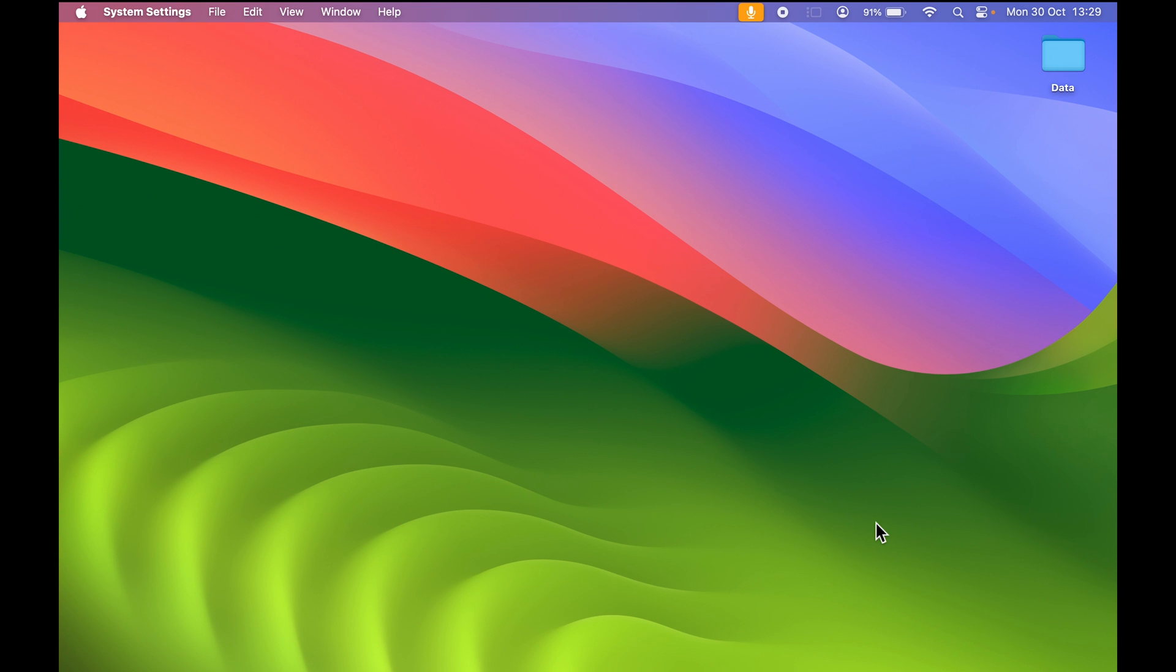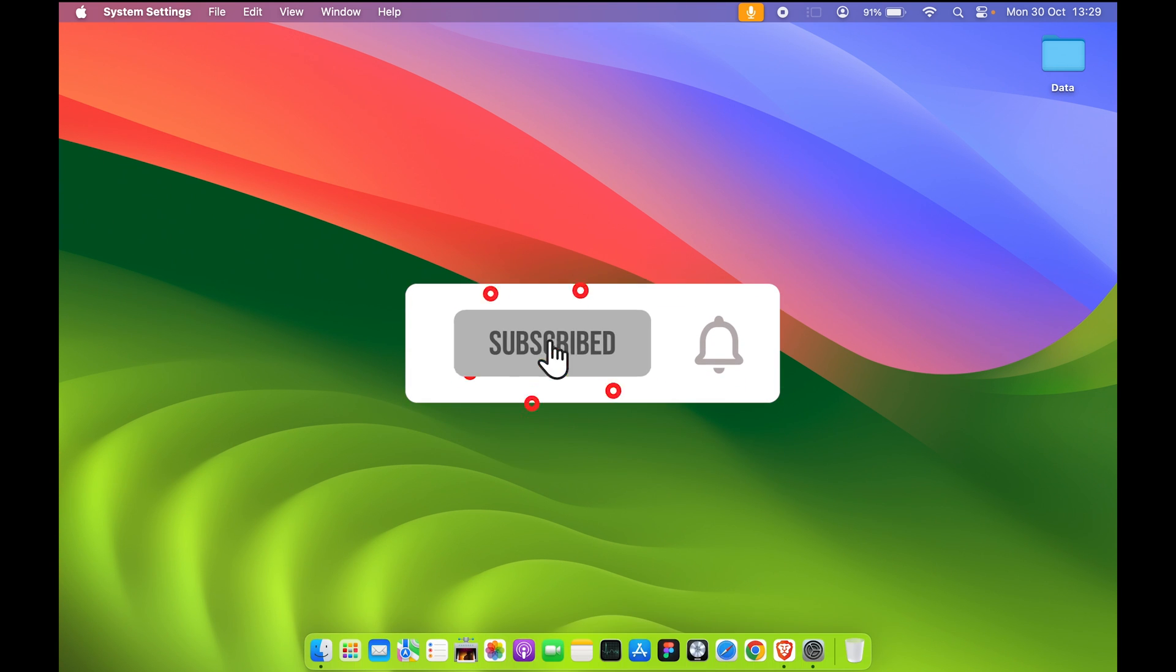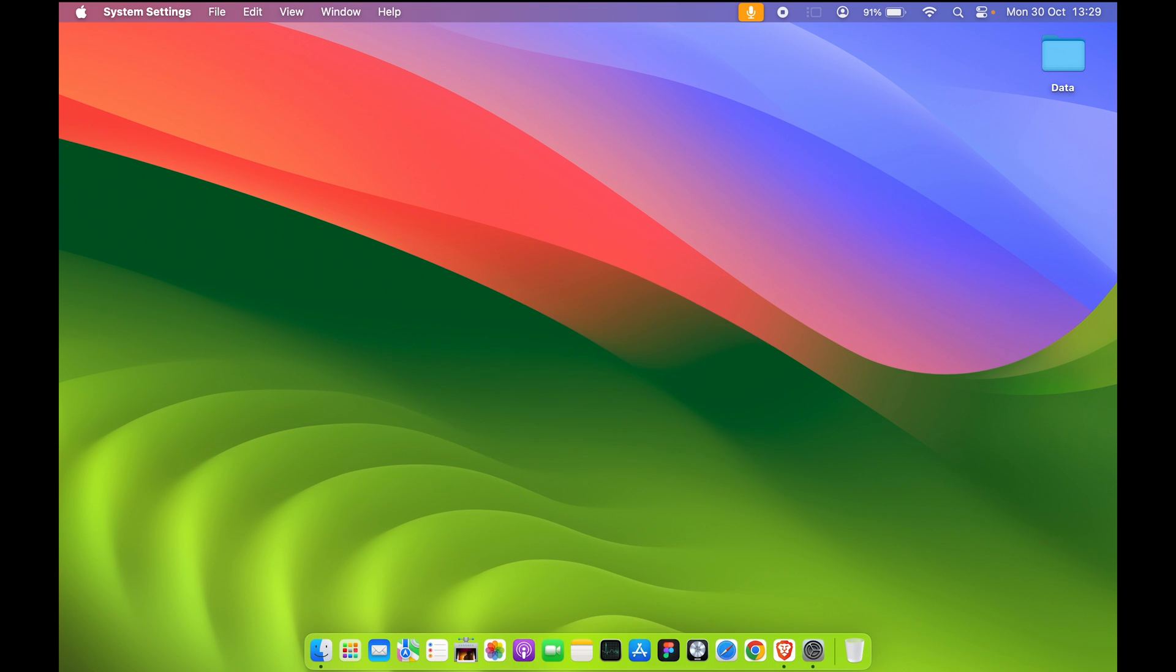That's pretty much it for today's video. If you found this video informative, don't forget to subscribe. I'll see you all in the next one. Thank you.